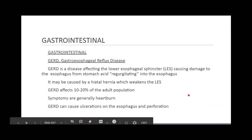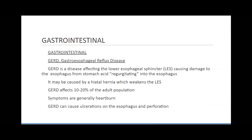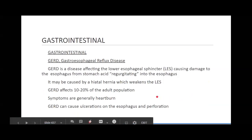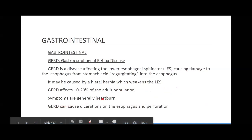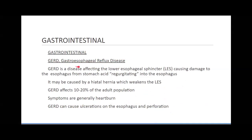GERD — gastroesophageal reflux disease. It may be caused by a hiatal hernia, which weakens the lower esophageal sphincter. GERD affects about 10 to 20% of the adult population. Usually we have heartburn, but it can cause ulcerations of the esophagus and perforations. This is when the stomach is regurgitating up into the esophagus — gastroesophageal.